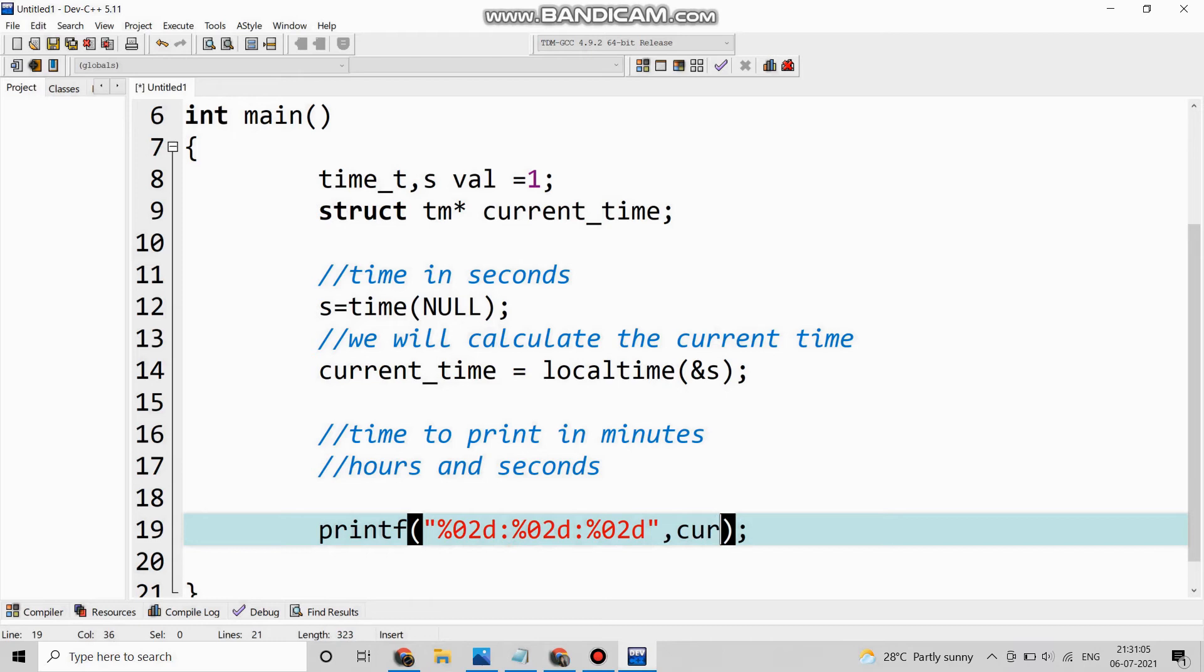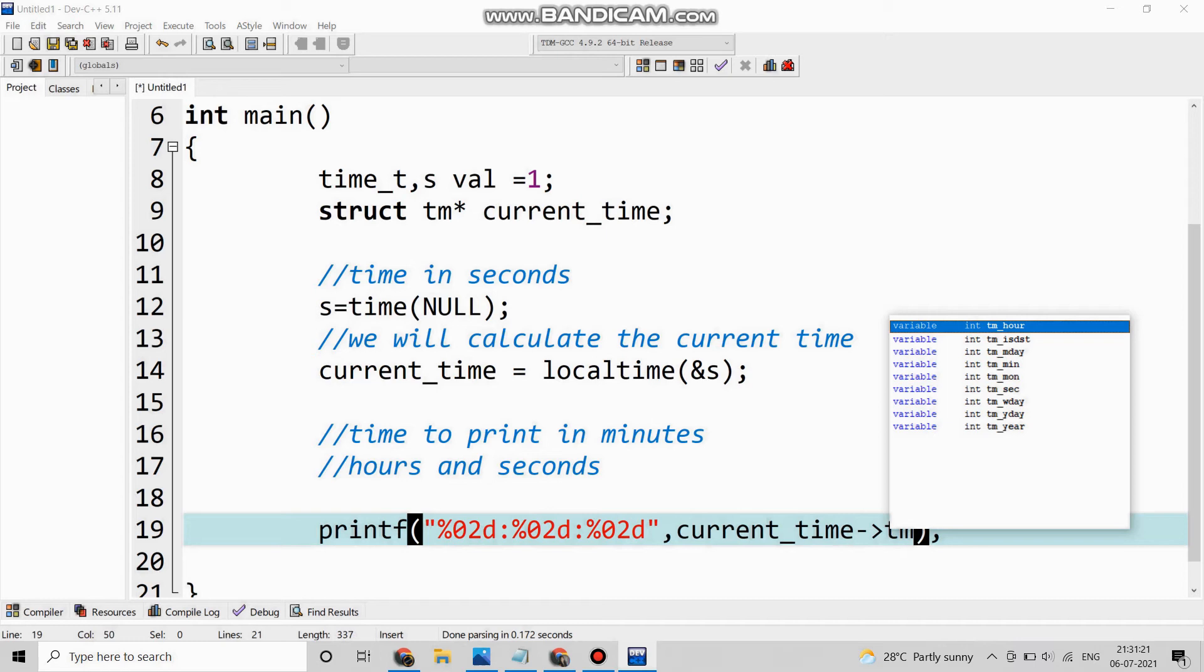We will write current_time which is the structure part and we will give this arrow and we will here select tm_hour.